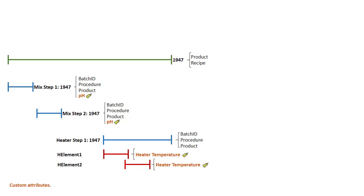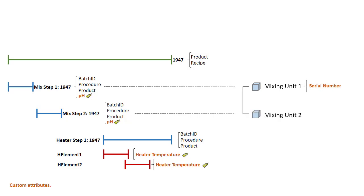Also, our child event frames are associated with AF elements. In this case, mixing step one has a link to mixing unit one, and it has a custom attribute holding the serial number. While mixing step two is associated with mixing unit two, also with an associated serial number.